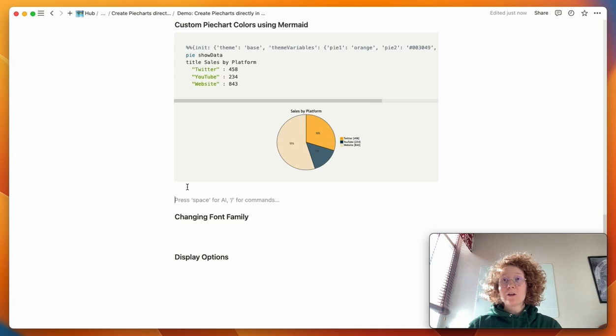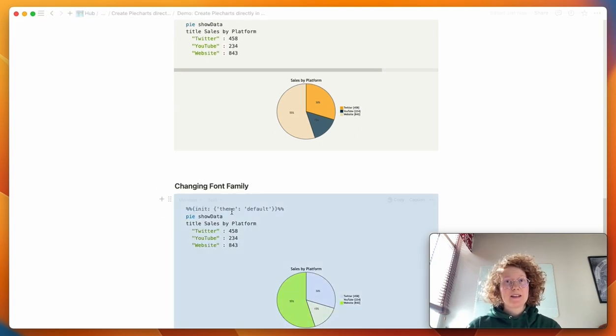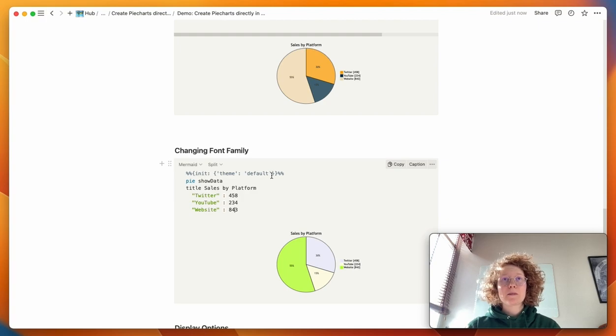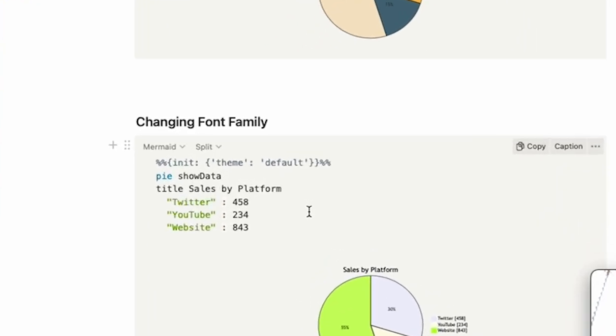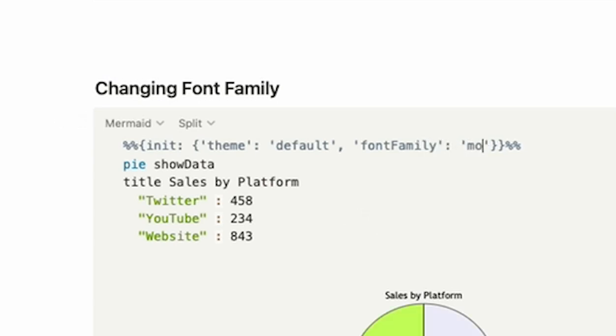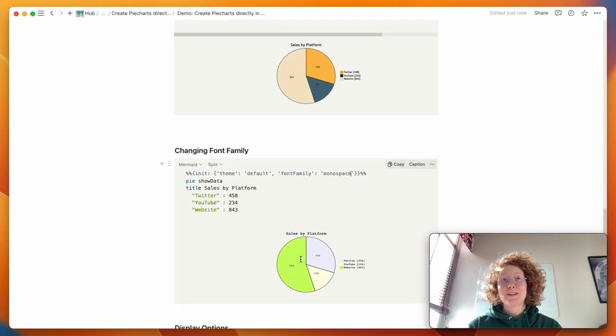But you can also change the font family. So here I'll paste in one of the basic graphs, we use the default. If you just go right to the end, and type font family, and a colon, then you can specify a new font family. For example, monospace. You can see we get the monospace.